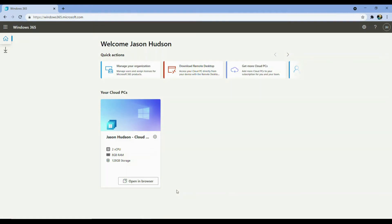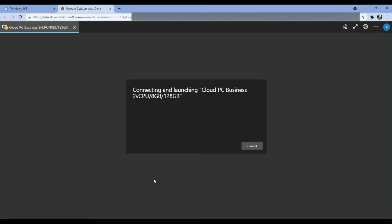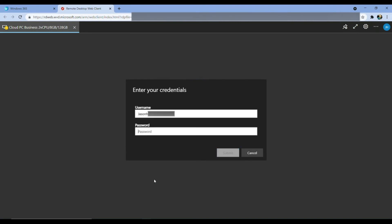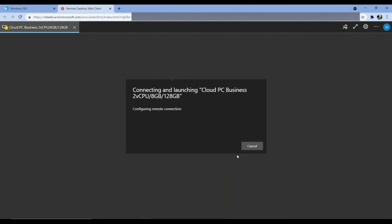We're going to connect to this VM, just to make sure that it starts as expected, and we have all the correct apps installed locally, as per our subscription. We click open in browser, key in my password, and click submit.